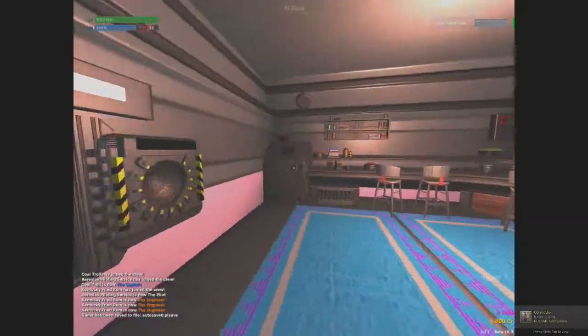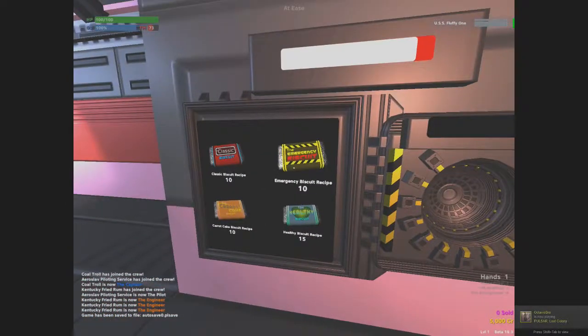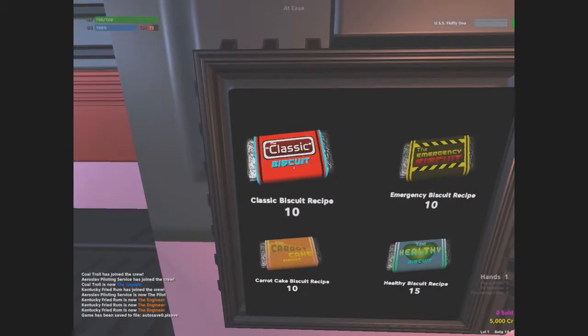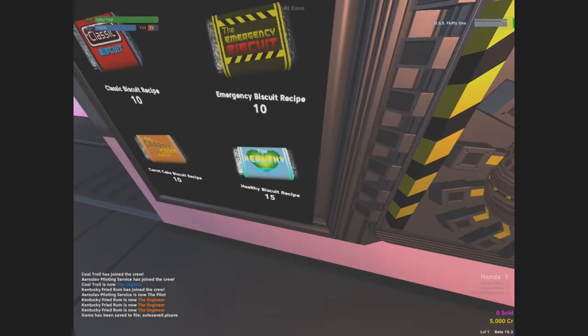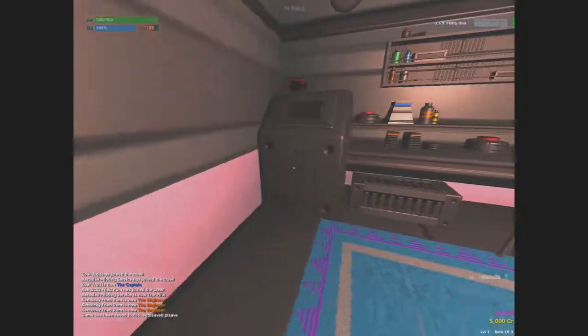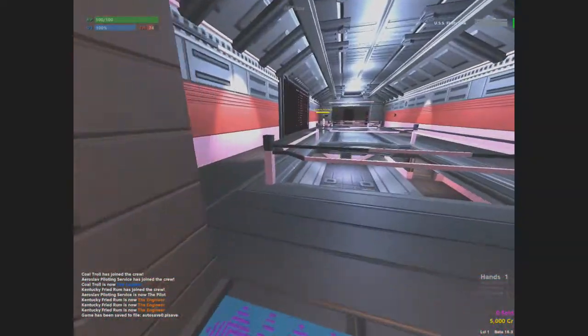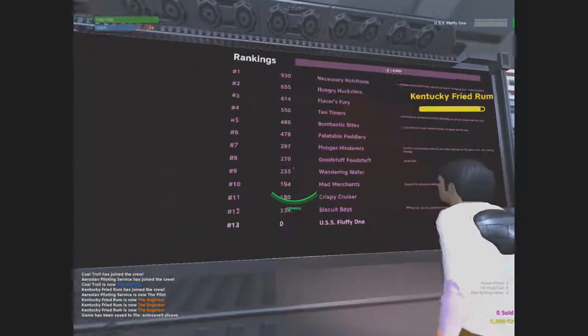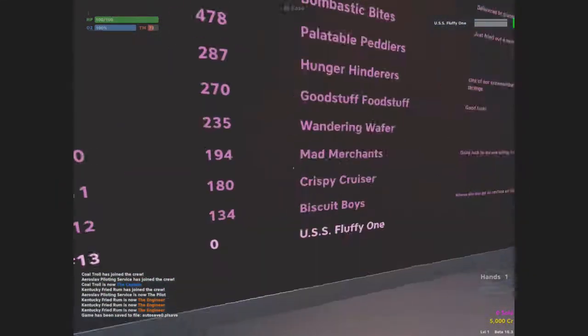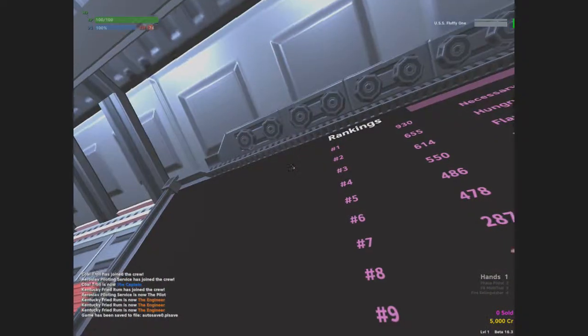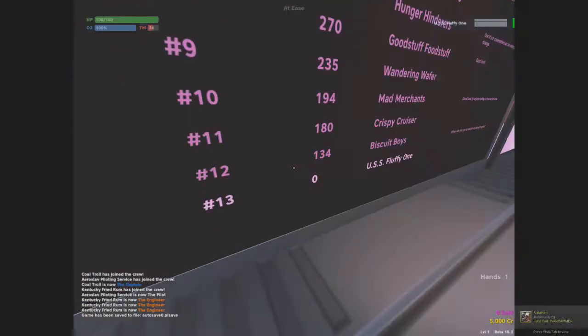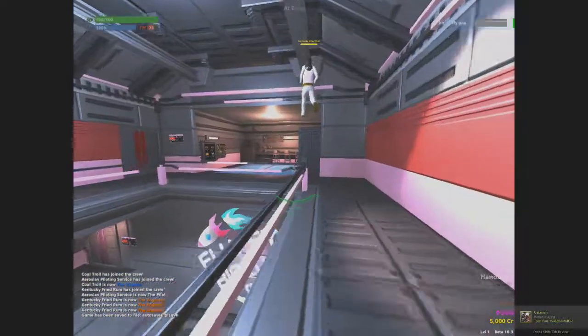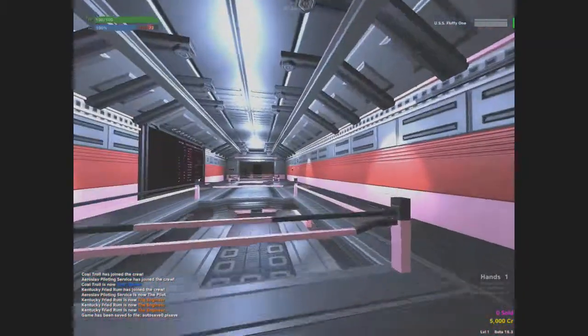You can also buy emergency biscuit recipe for tin, classic biscuit recipe, carrot cake biscuit, and healthy biscuit recipe. Max is now flying the ship. Kentucky, these are the competitors. As you can see, we are at number thirteen with zero sales. We have to get to the top. Wait, we're selling stuff? This is part of our ship. We have to go find people and sell shit. We are like the traitors of the galaxy.